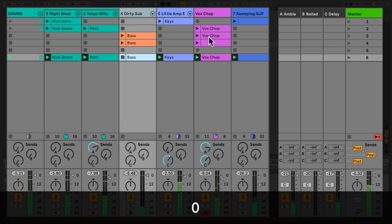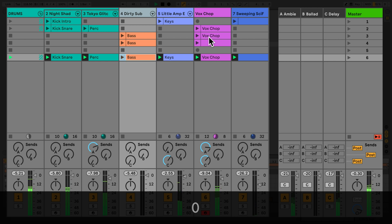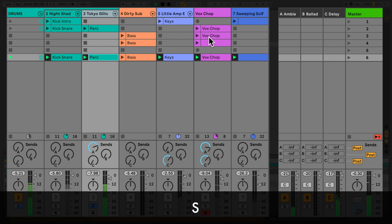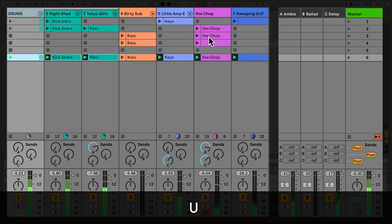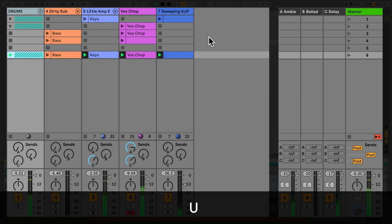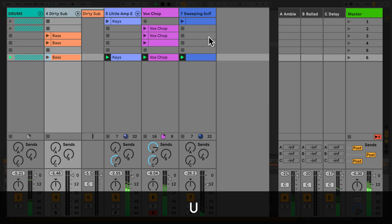Pressing Zero deactivates the currently selected clip. Pressing Zero again will reactivate it. The S key will solo the channel of the currently selected clip or clips. Finally, you can use the U key to unfold and fold back groups, drum racks and instrument racks.